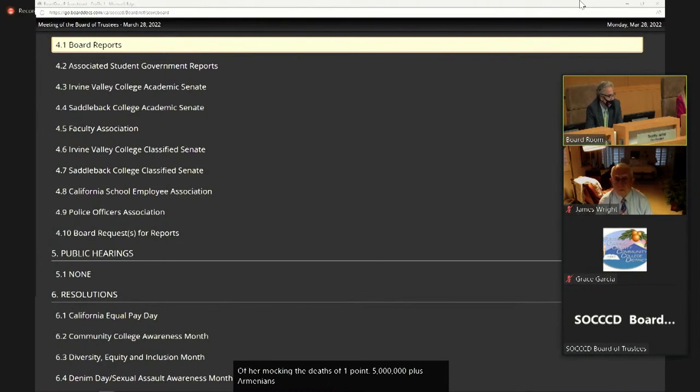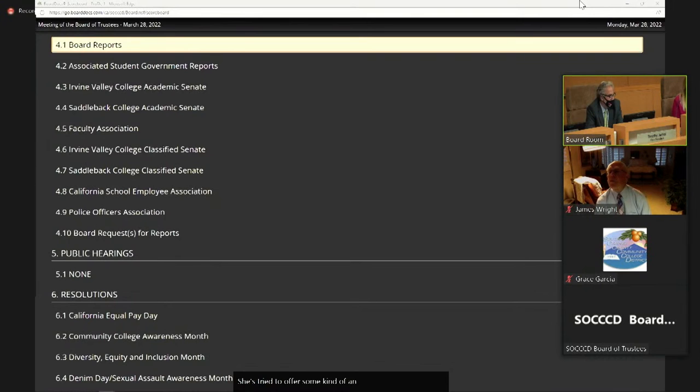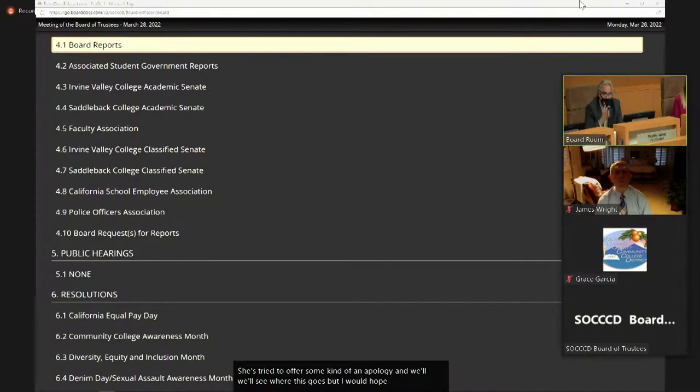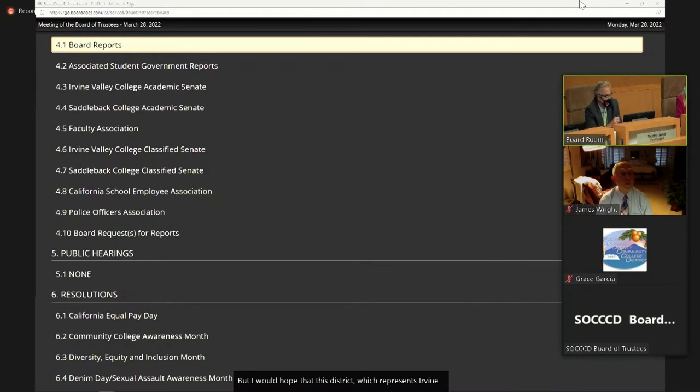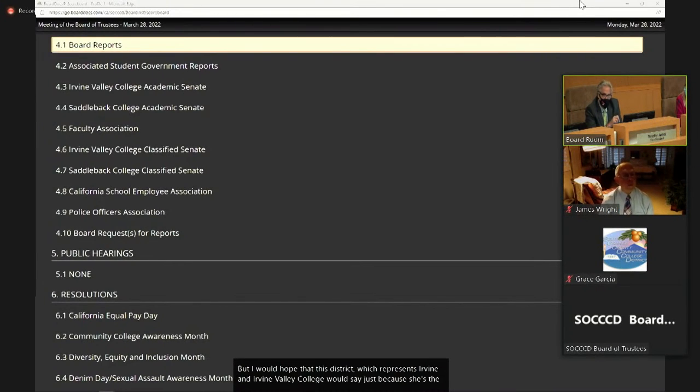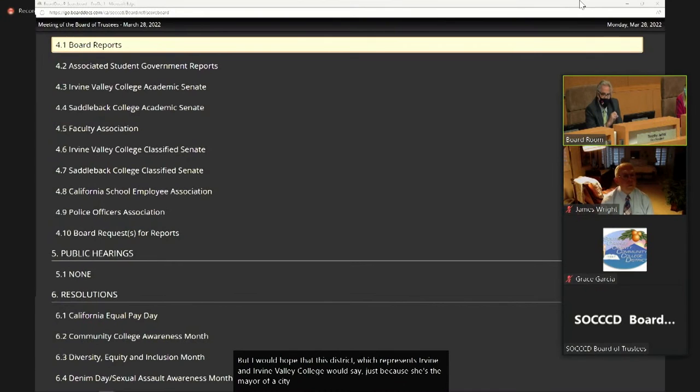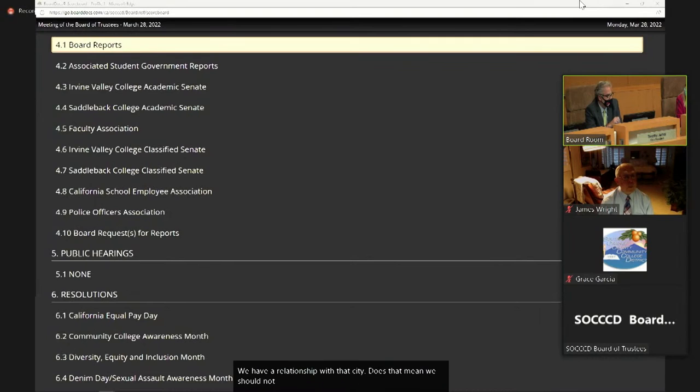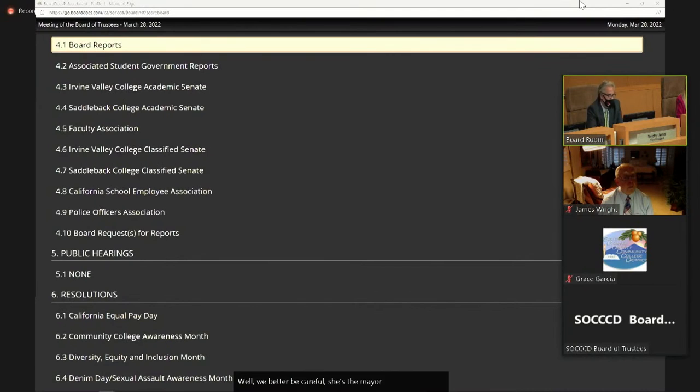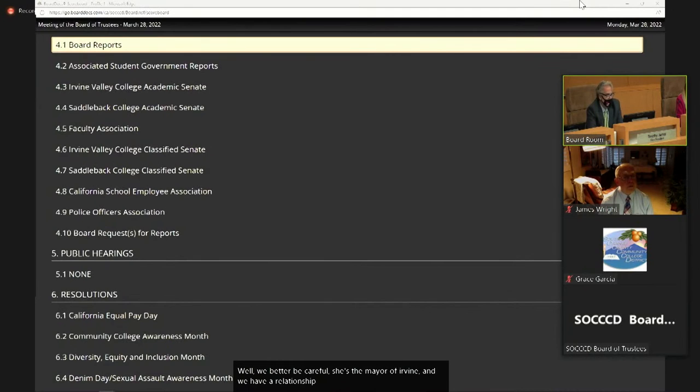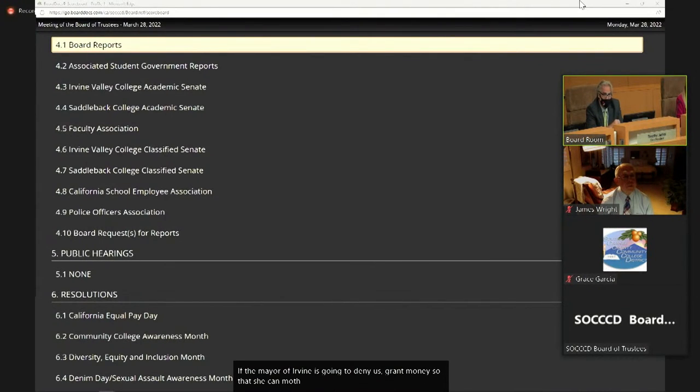She's tried to offer some kind of an apology and we'll see where this goes. But I would hope that this district, which represents Irvine and Irvine Valley College, would say, just because she's the mayor of a city and we have a relationship with that city, does that mean we should not stand on principles? I've heard some comments, well, we better be careful, she's the mayor of Irvine and we have a relationship and they provide some grant money. If the mayor of Irvine is going to deny us grant money so that she can mock and deny a genocide, let her try to do that.